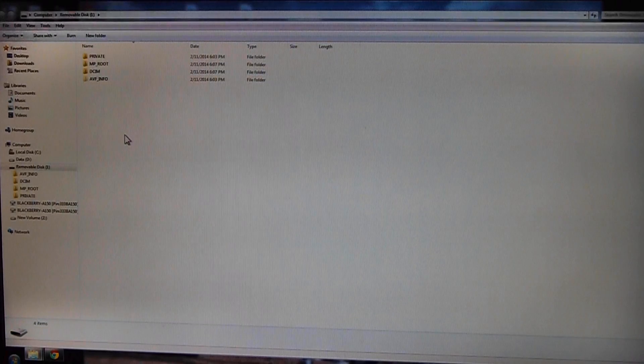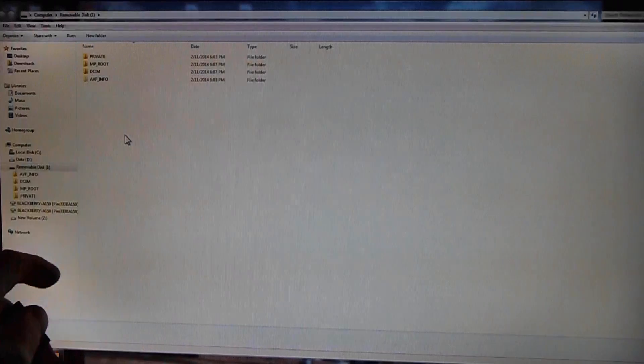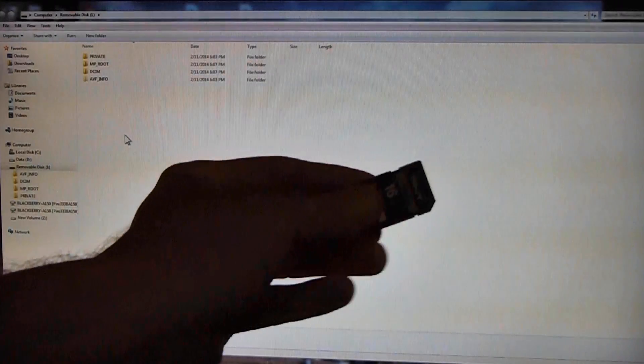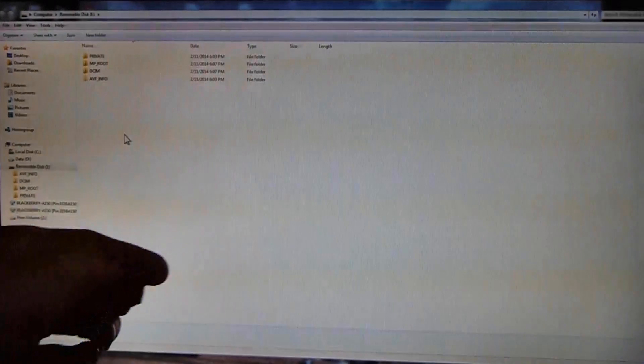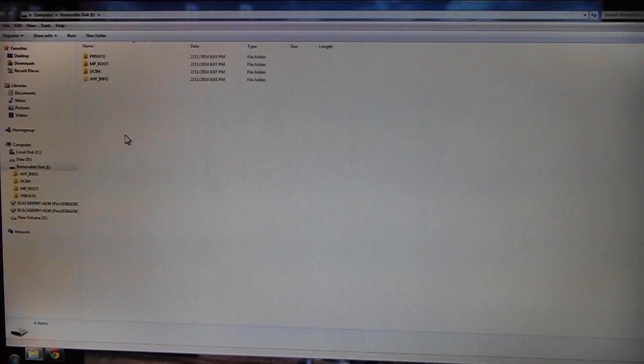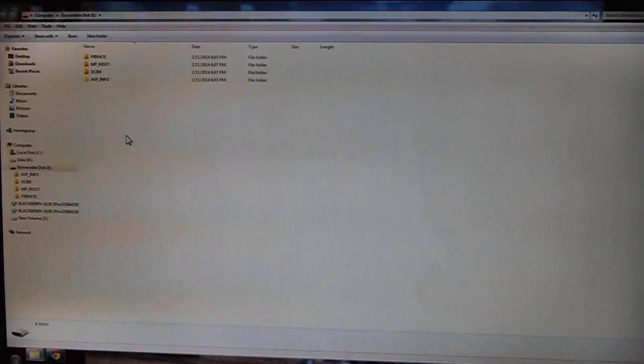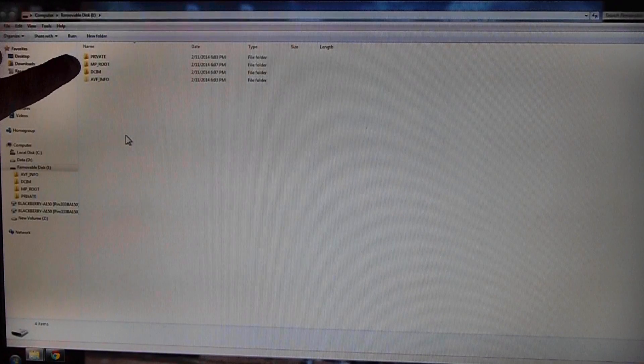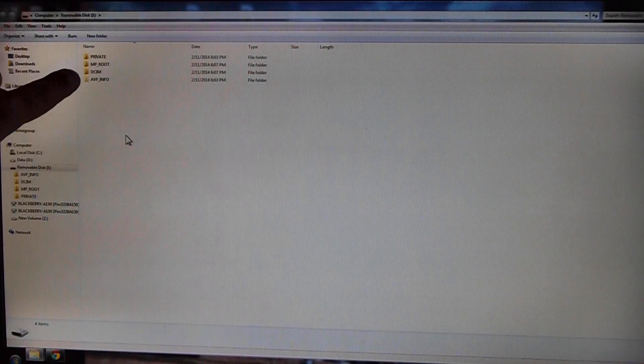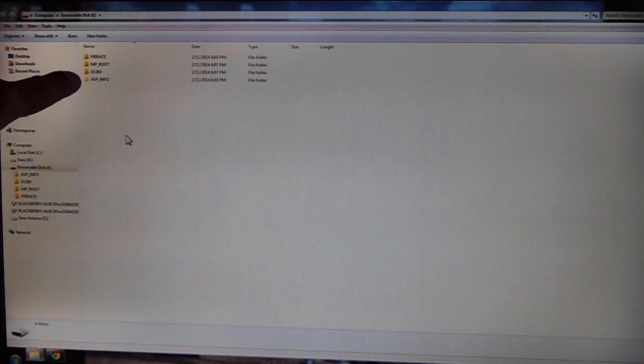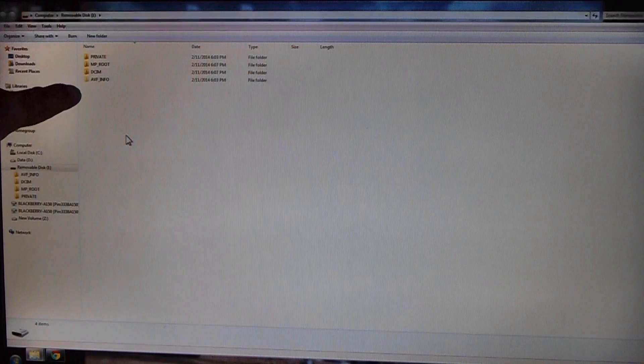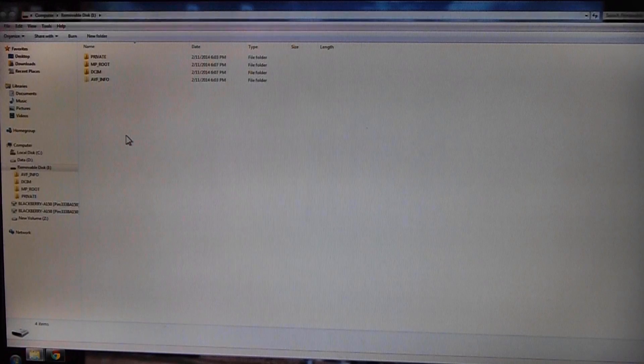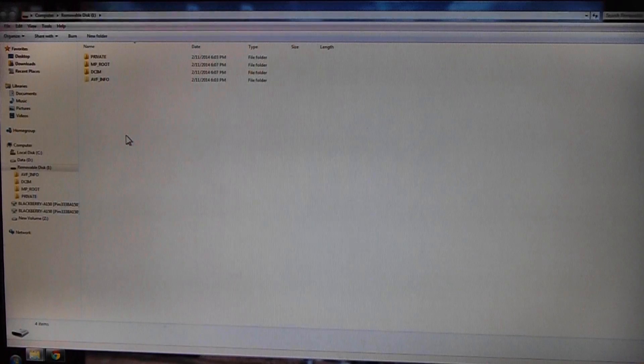Some are different. Like this card here has two folders with some generic names on it, and this card I've got today has one that says Private, MP Root, DCIM, and AF Info. I've done this before so I kind of know where they are.